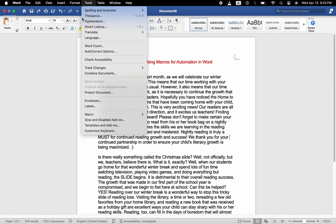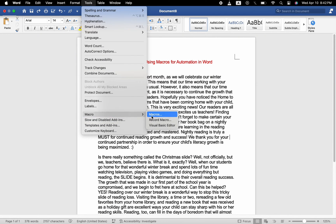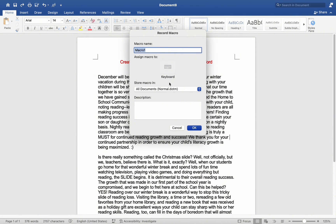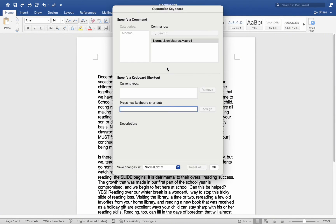Proceed to the Tools menu, select Macro, click Record Macro, then select your shortcut key from the central keyboard.